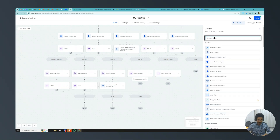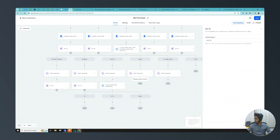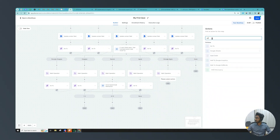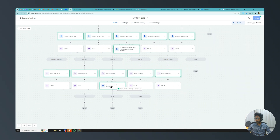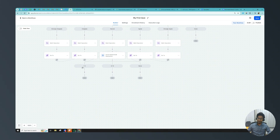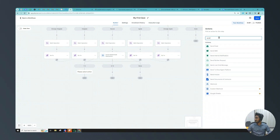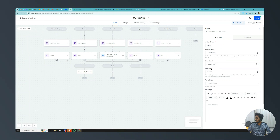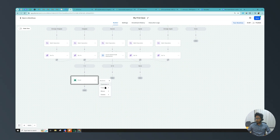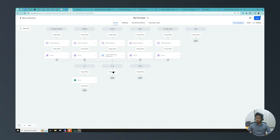I need go-to's for all branches leading into this final condition. Now based on the score range, I can add a 'Send Email' action to each branch and customize the copy for each — you can use ChatGPT to write the email copy if you want. So here we are sending them the appropriate email and updating the copy accordingly. This is our final workflow.